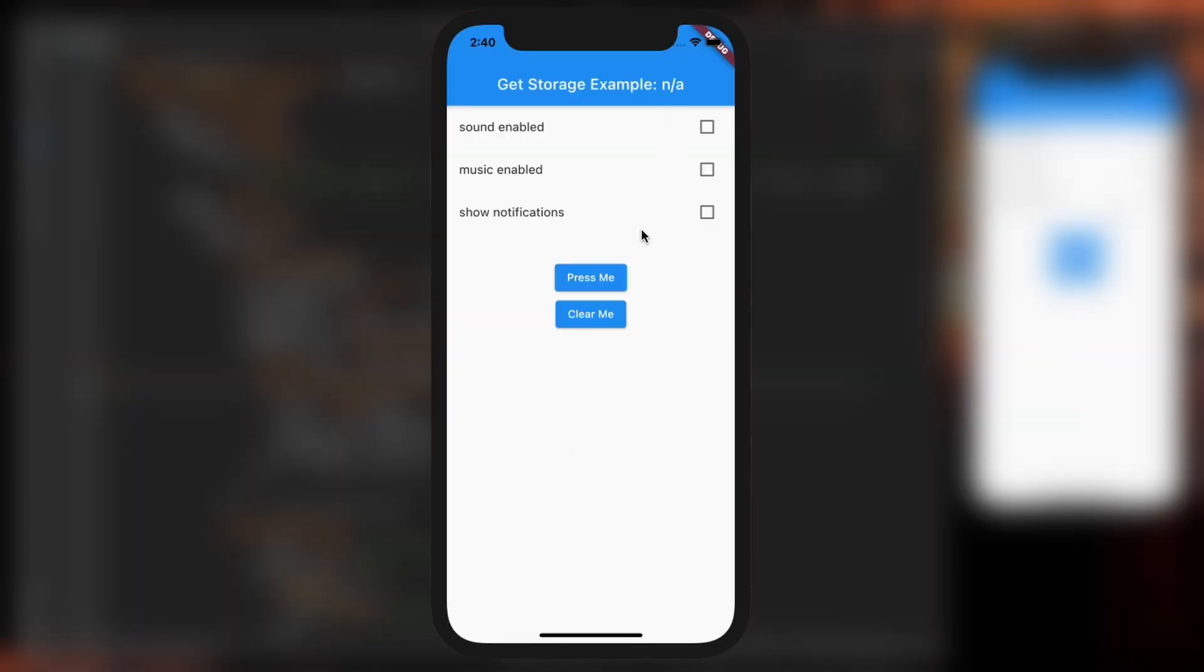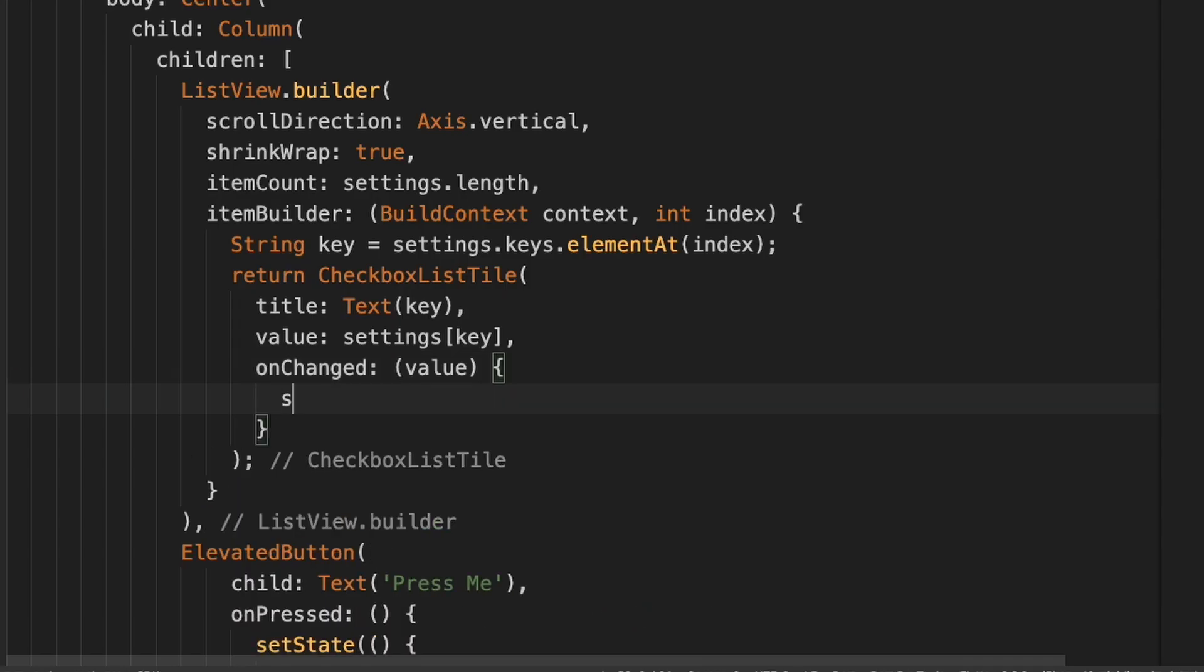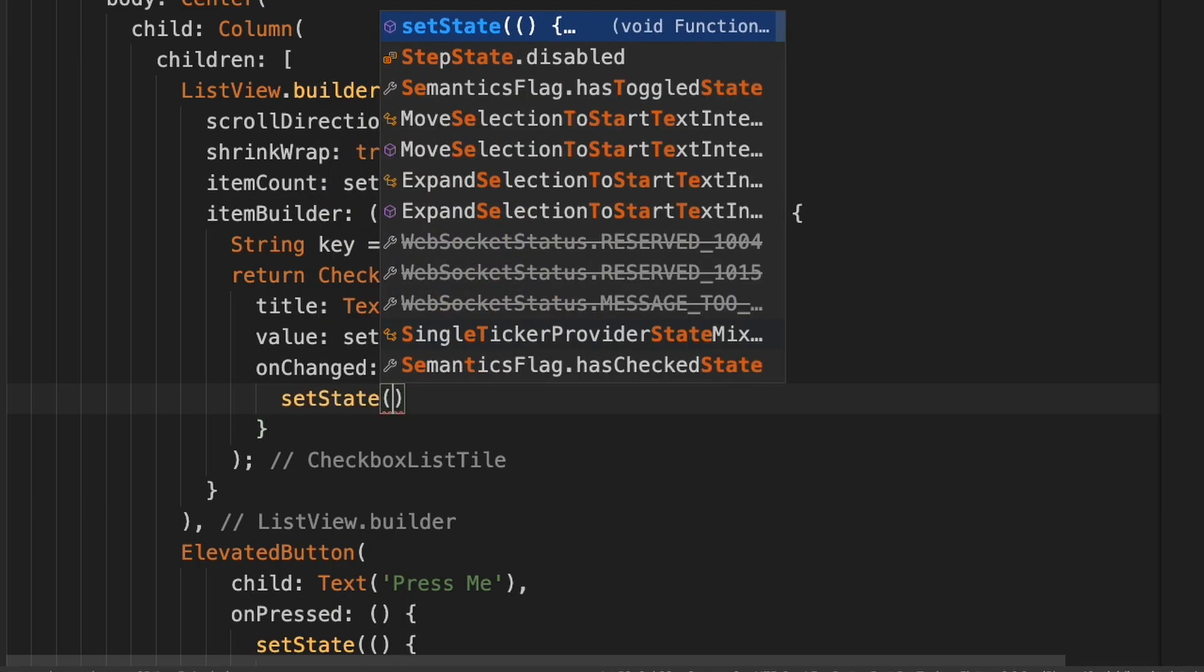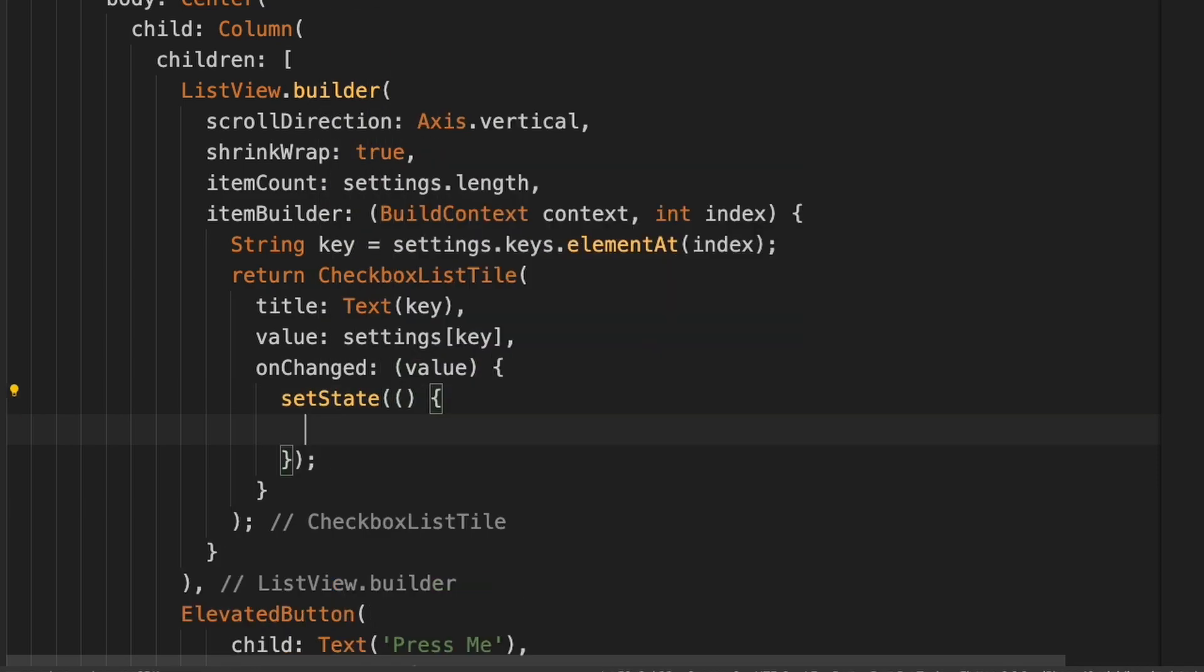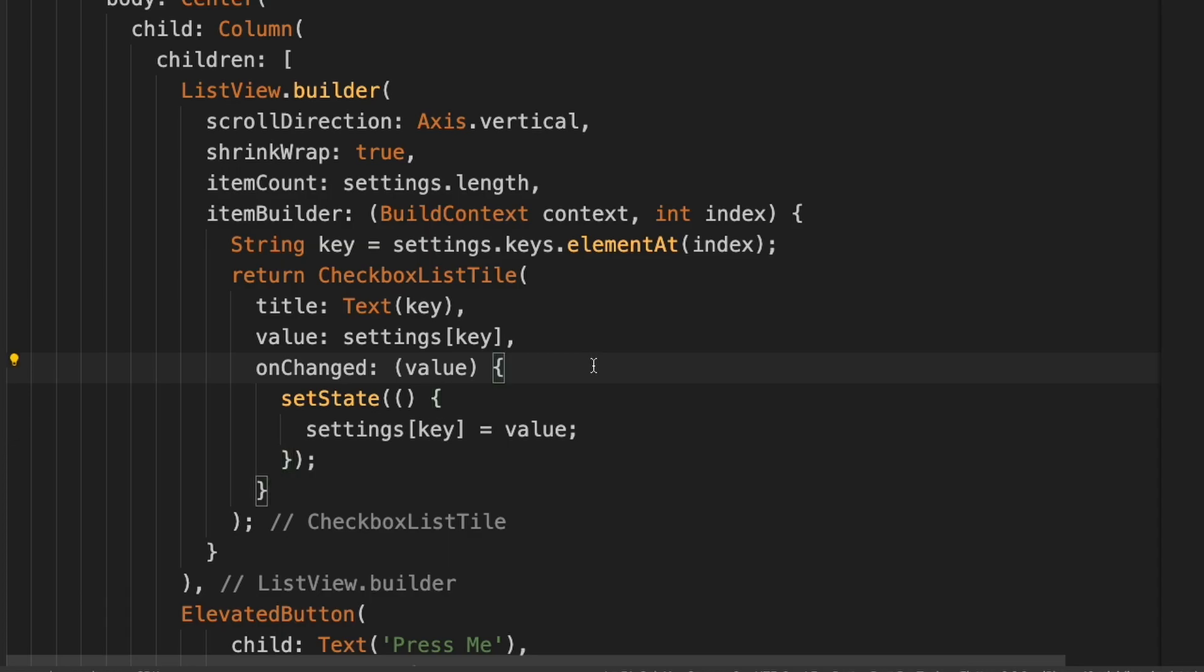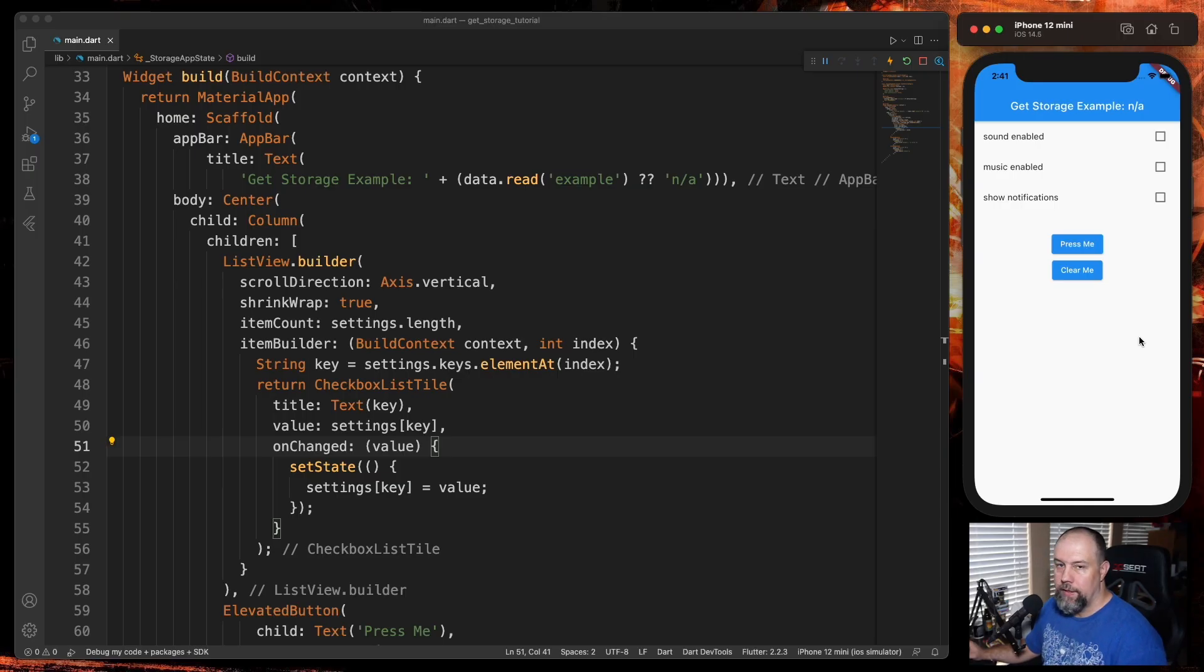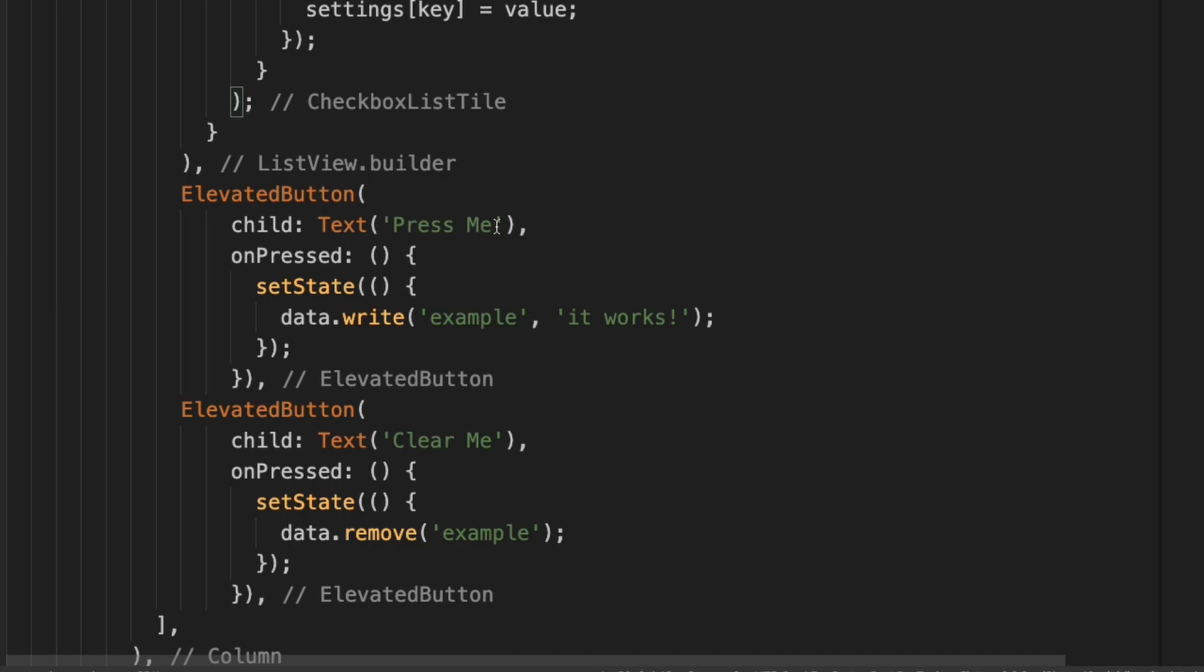So we restarted it. This is what it looks like so far, but it won't do anything yet. We need to set up something in the onChanged. I'm going to go down here and add a setState. And then I'm going to do settings[key] = value. So now you can see you can check them. But if I check all of these and hit restart, it goes back to unchecked. So we need to save it to GetStorage now. What we're going to do is take this Press Me here and change it to Save Settings.